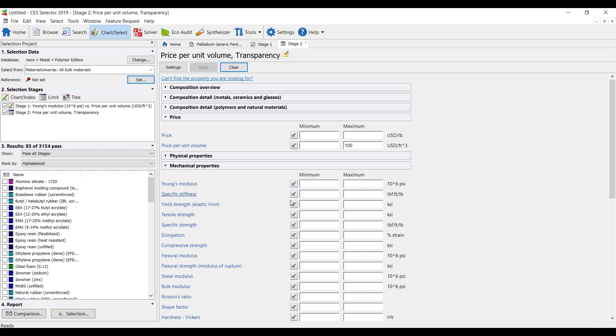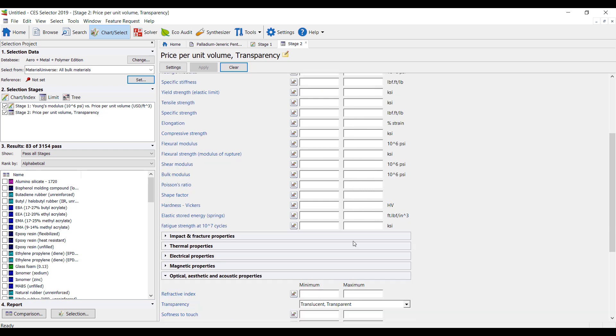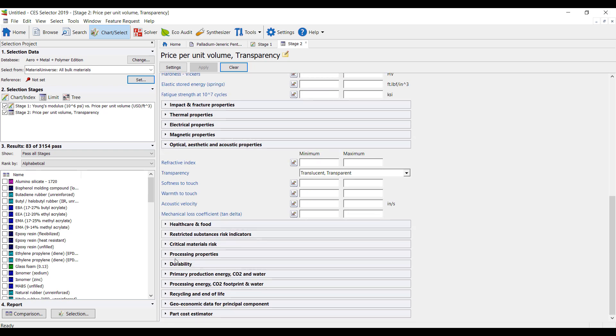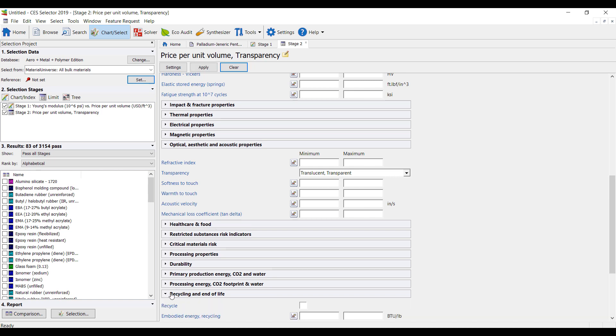So we need to increase our cost here and all of a sudden we have our transparent and translucent materials. We can then start specifying different stiffness, different maybe recycling, end of life, or processing energy consumption rates.